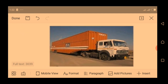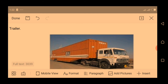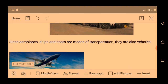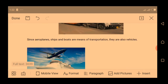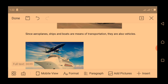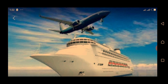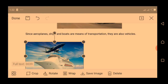The trailer is used to carry heavy loads from one place to another. Since aeroplane, ship, and boat are means of transportation, they are also vehicles. Aeroplane and ships move people and their goods from one place to another, and they are also categorized as vehicles. They move goods and people from one country to another.